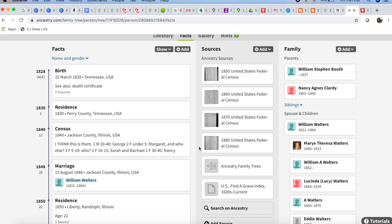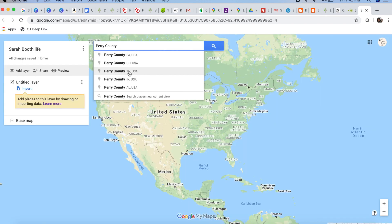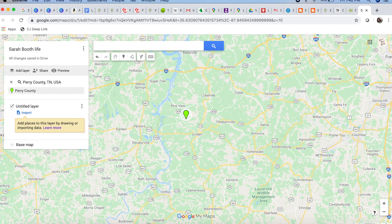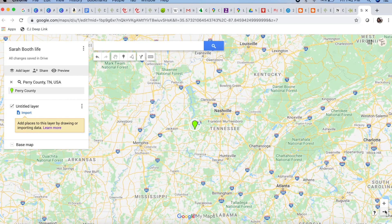She was born in Tennessee in March 1828. Now I don't know where in Tennessee exactly she was born, but I do have her father listed in the 1830 census in Perry County, Tennessee. So I am going to put that as the first pin on this map. Here we have Perry County, Tennessee. I don't really know the outline of Perry County though, and that would be interesting to figure out what the county looked like in 1830.